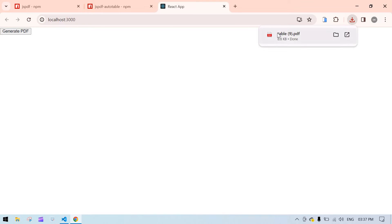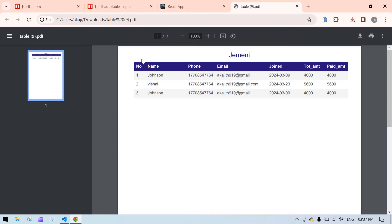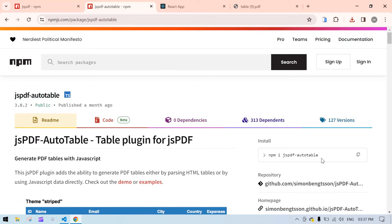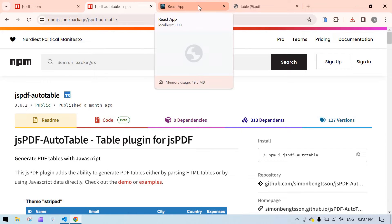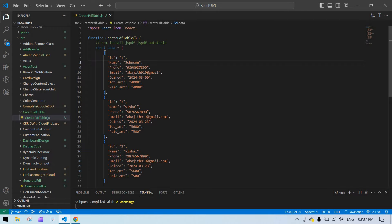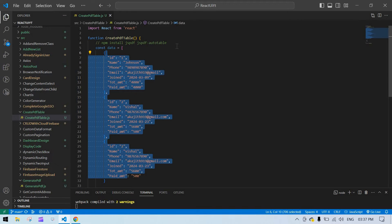Hello everyone! In this video I'm going to show you how to display a table like this in PDF in ReactJS using jsPDF and also jsPDF AutoTable. I already have a React project created and running, and I want to use this data.